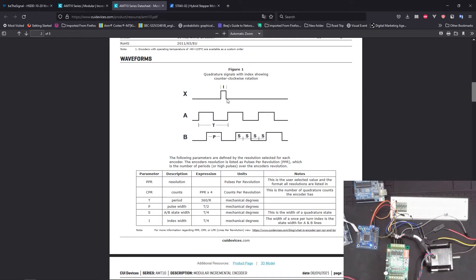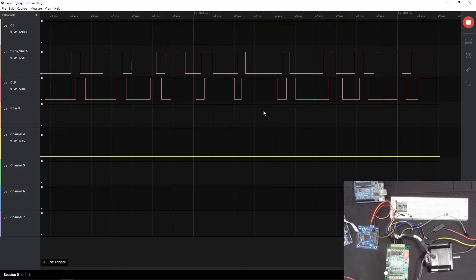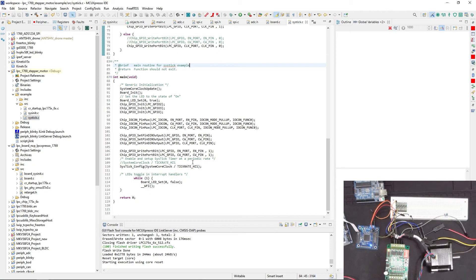Whenever you're working with stepper motors you'd want an encoder attached for precise position control — that's what this setup provides. Now let's look at the code. I'm using a Cortex M3 LPC1769. The code is straightforward: I configure a few pins as GPIO outputs. The same approach applies whether you're programming an Arduino or any other microcontroller with general-purpose input/output pins.